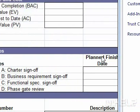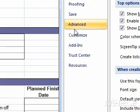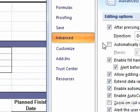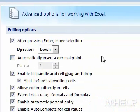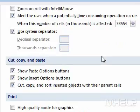Step 3: Click the Advanced tab. Step 4: Scroll down to display options for this worksheet.